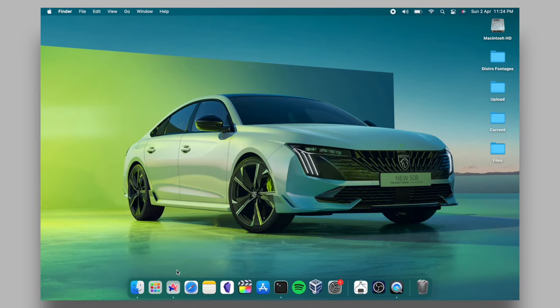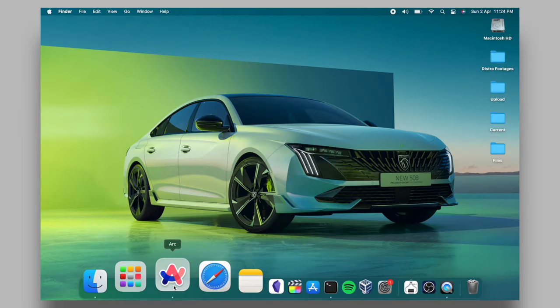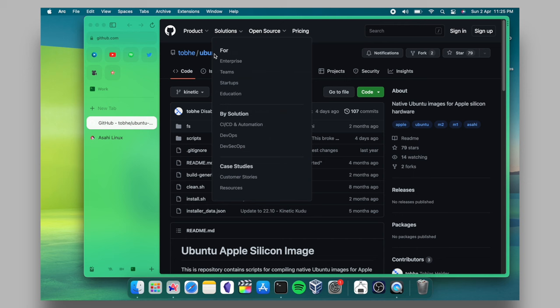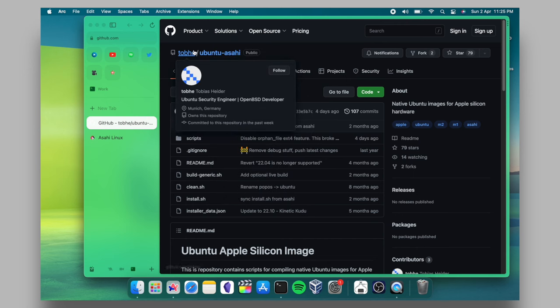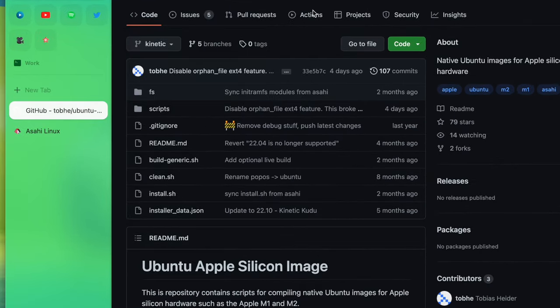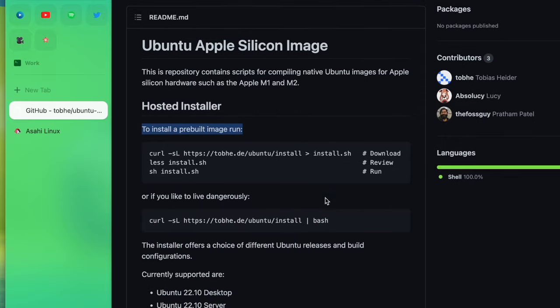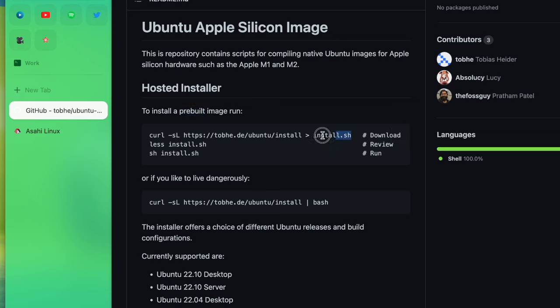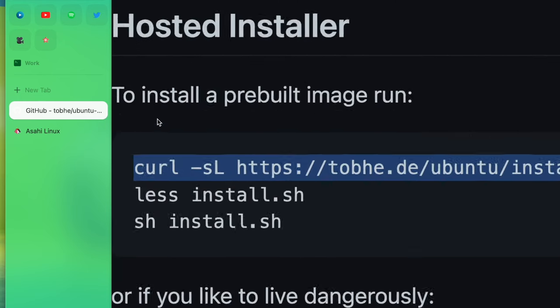Then open your browser. Head over to this GitHub page of Ubuntu Linux and go through this page to learn more about this project. At the time of making this video, Ubuntu Linux is in the early stages. Anyway, copy this line of code then paste it inside a terminal.